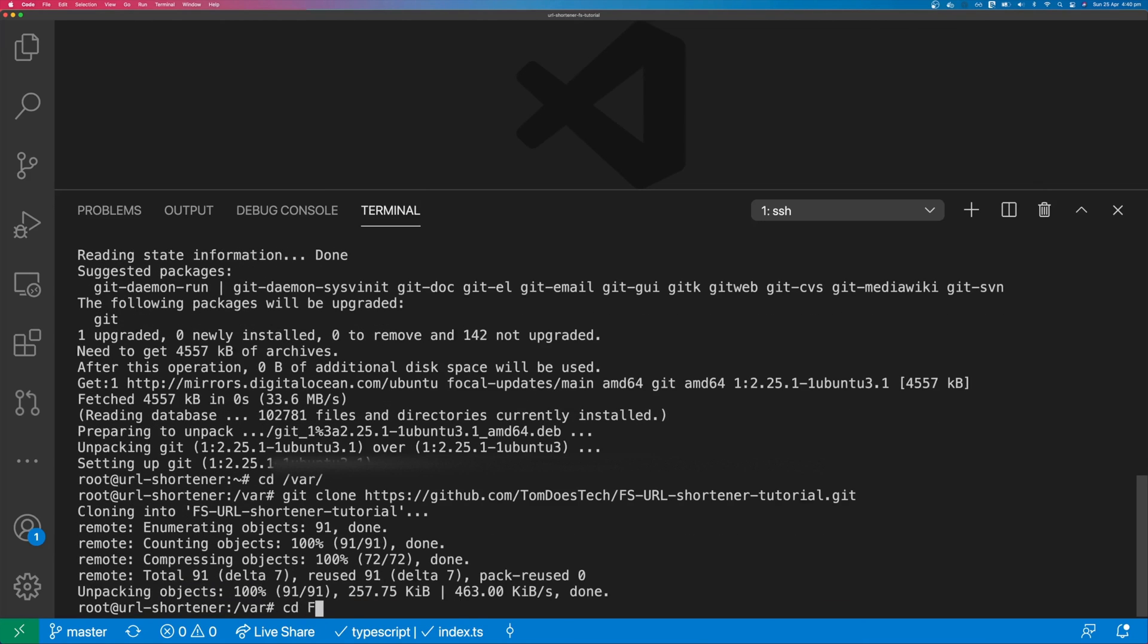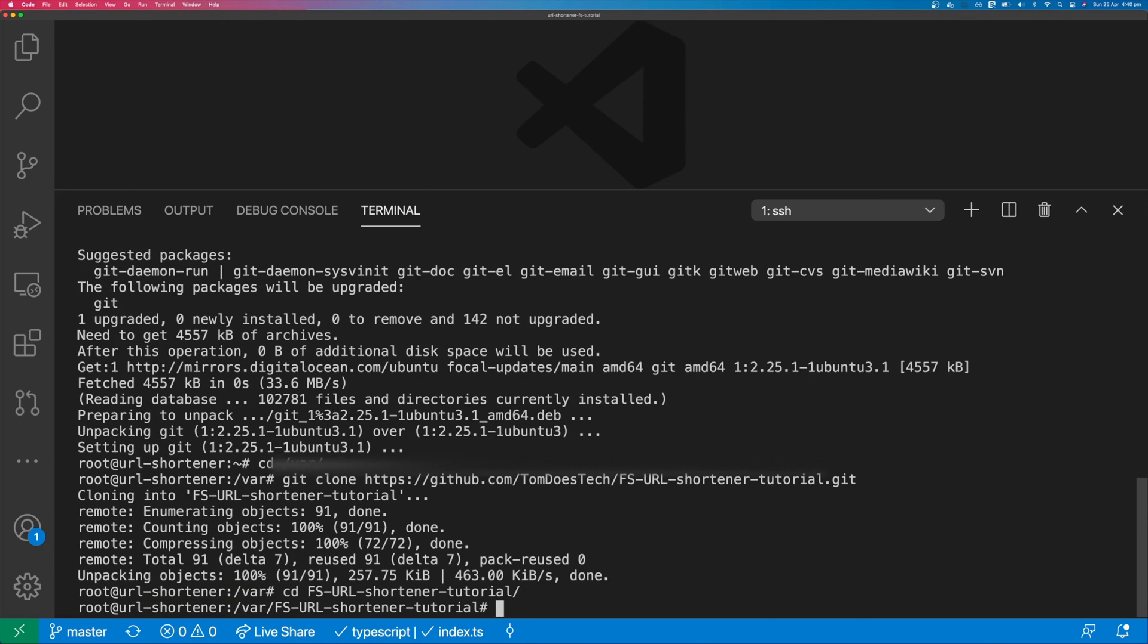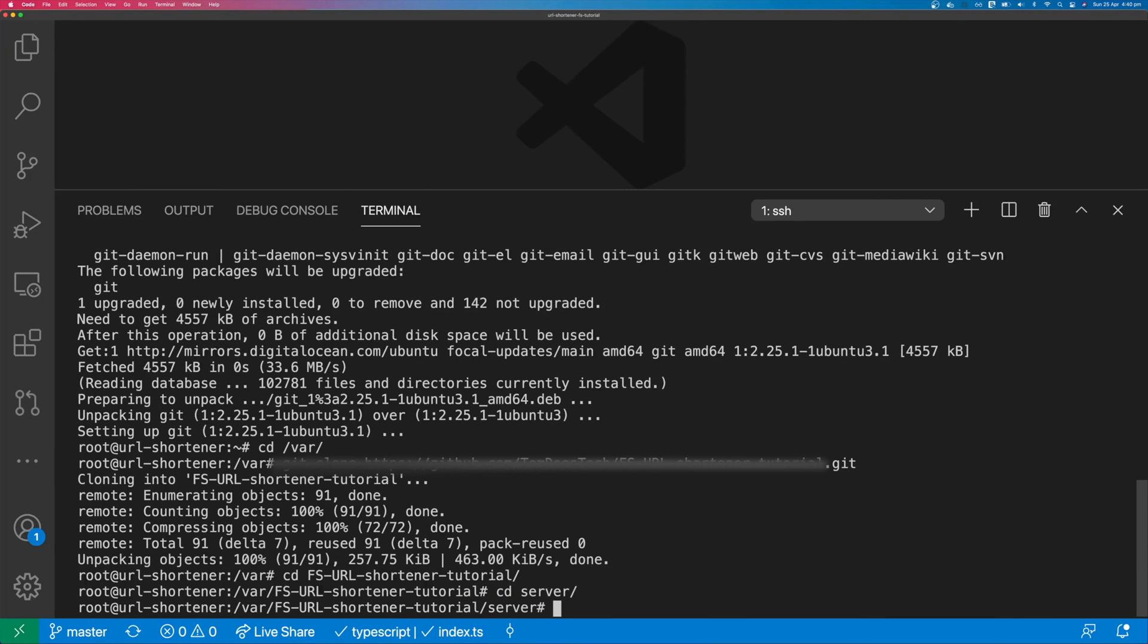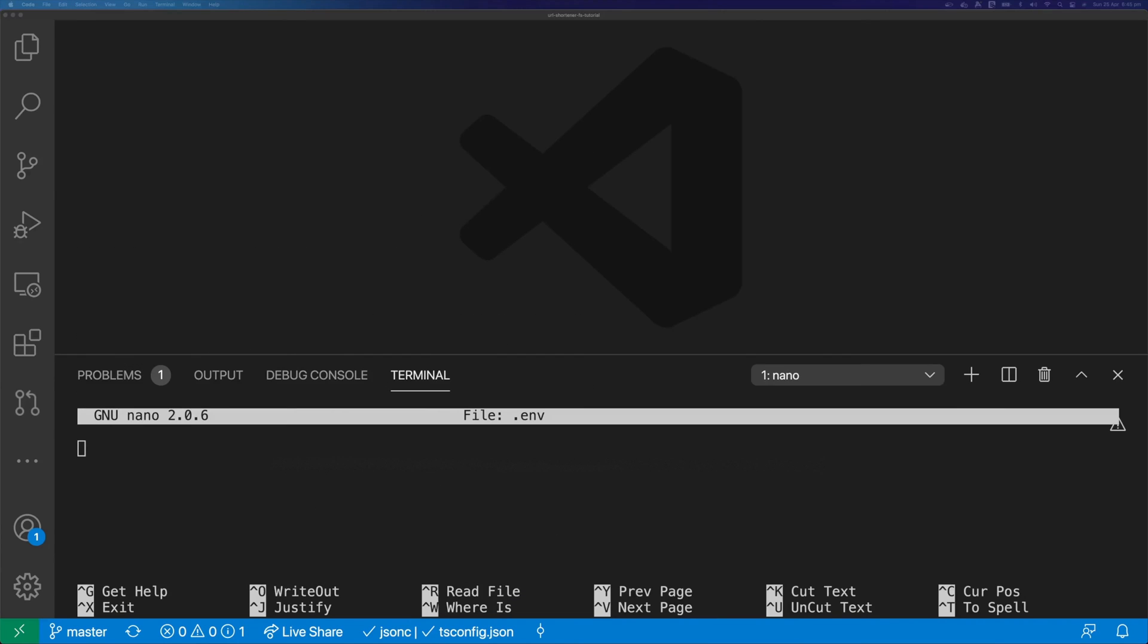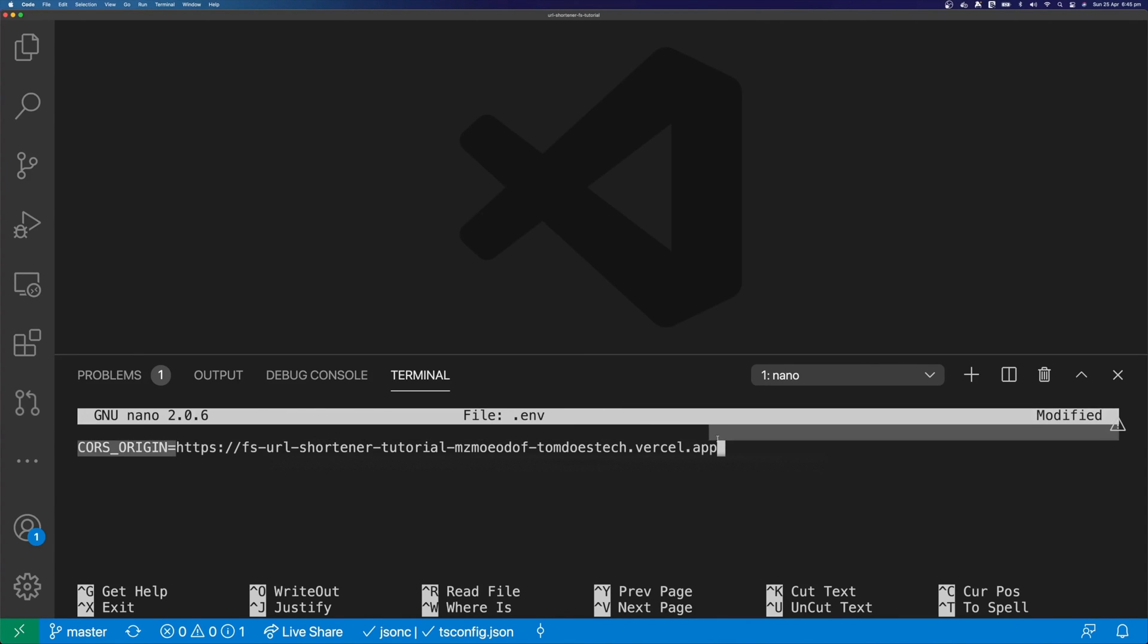CD into the application. We're going to CD into server. We're going to touch a .env file. Then we're going to nano the .env file and we can update the contents of this file. So we'll set our cors origin to be our frontend application's URL. Make sure you don't have a trailing slash on the end of this URL.